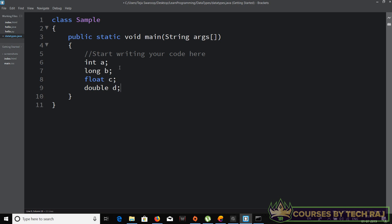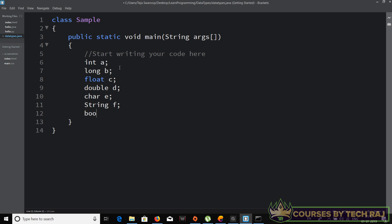In the same way, 'double d' creates a double data type variable named 'd'. For character we use 'char' followed by the variable name, let's say 'char e'. Similarly 'String f', and then 'boolean g'. That's how you declare or create a variable with a particular data type of your choice.